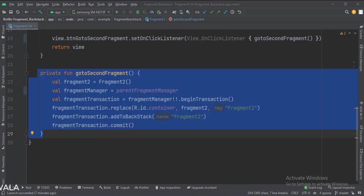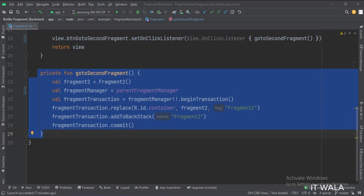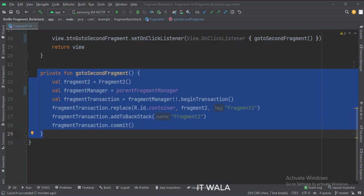This is the go to second fragment function. This is how we go to the second fragment. Here, we put the first fragment in the back stack. So when we navigate back from the second fragment, the first fragment would persist in the back stack, and we will land from the second fragment to the first fragment.